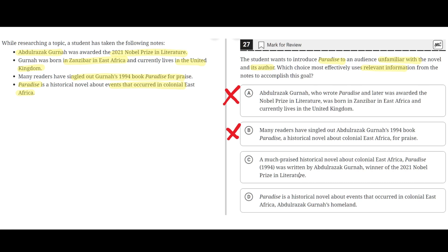Option C: A much-praised historical novel about colonial East Africa, Paradise (1994), was written by Abdul Razak Gharna, winner of the 2021 Nobel Prize in Literature. This seems to be the correct answer because it properly introduces the novel Paradise, which was a historical novel about colonial East Africa, and its author, Abdul Razak Gharna, winner of the 2021 Nobel Prize in Literature. So C seems to be the correct answer.